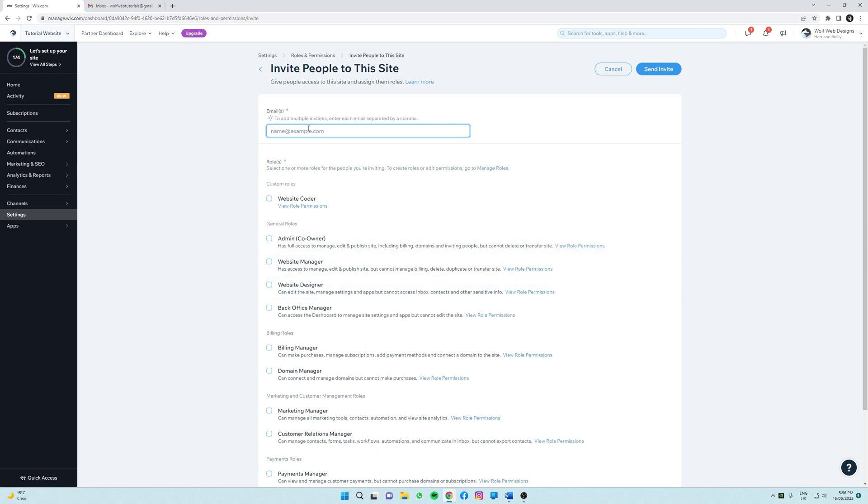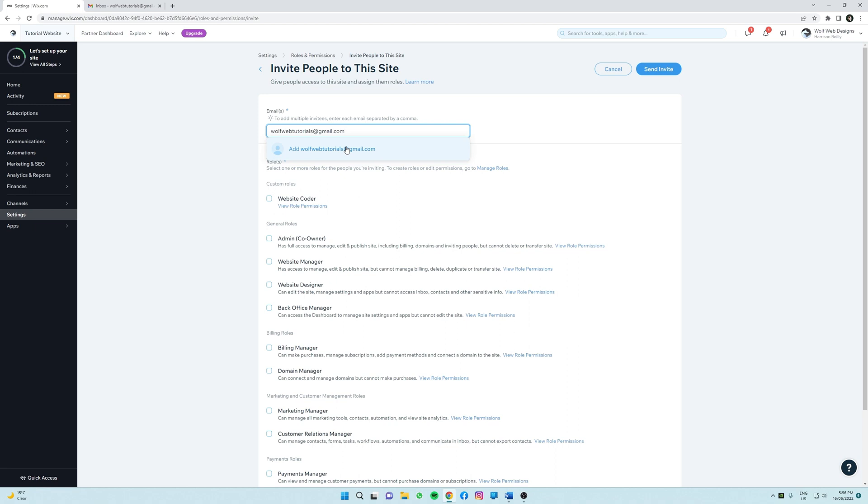Great, so first thing we need to do is add the email at the top here, so I'm going to quickly go ahead and do that now. All right, and since we currently don't have them already added to the website, Wix is asking if we want to create a new contact, and yes we are, so we're going to click this button here.